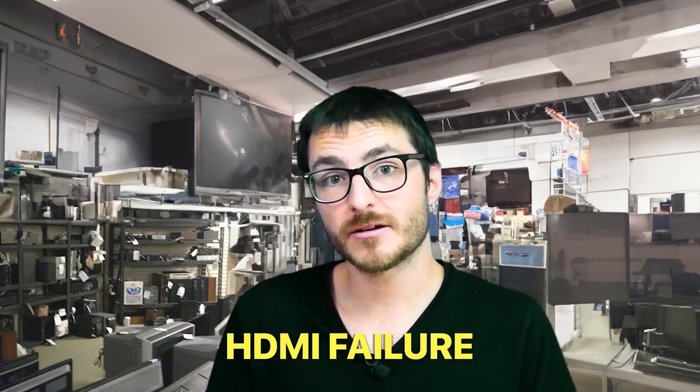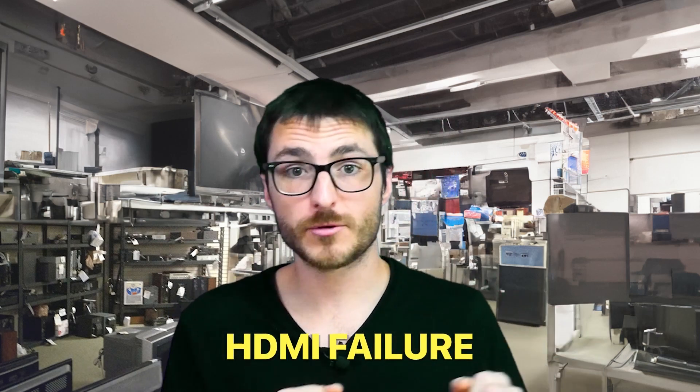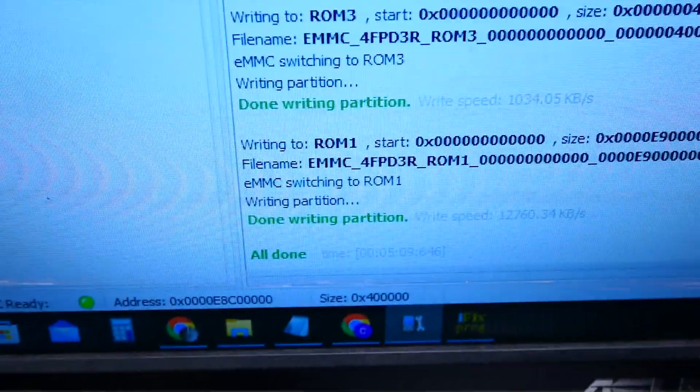The third most common issue we see is an HDMI failure. Now most often the repair we just did will not actually fix this one but we will have a video on that repair coming up soon. All right I think the emmc is done programming so let's go back to Juan. It's complete. All done.